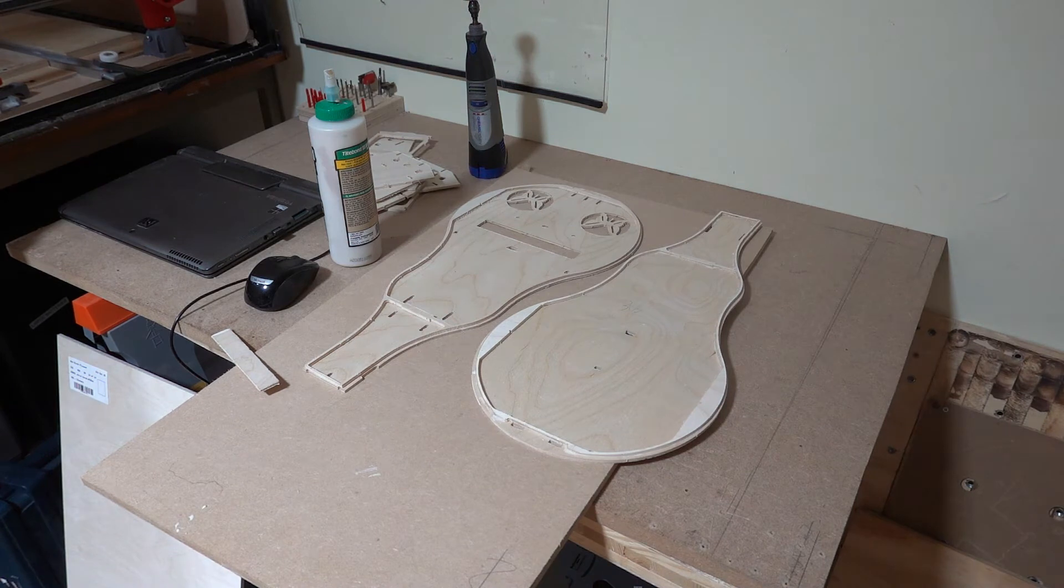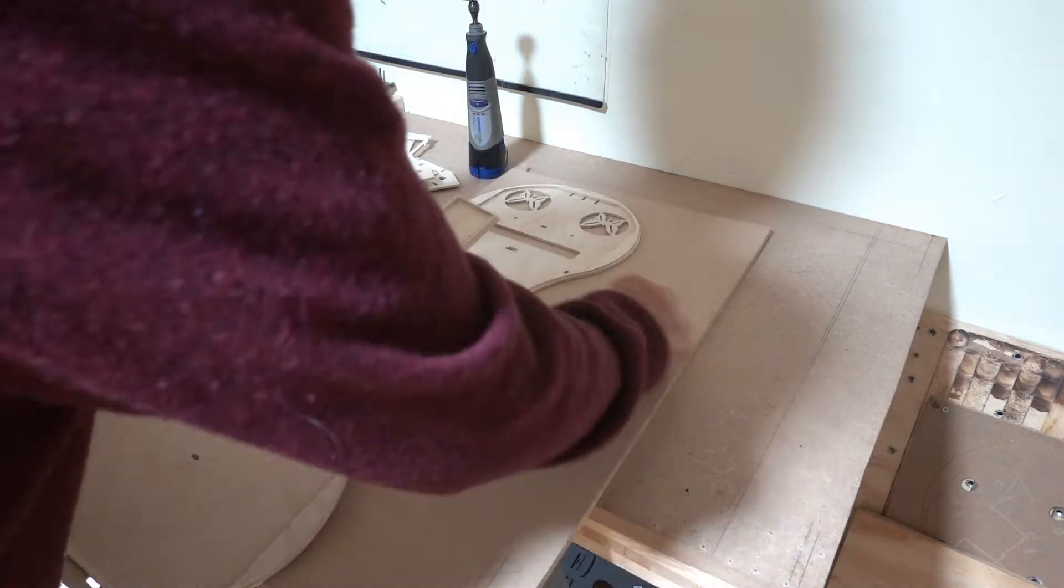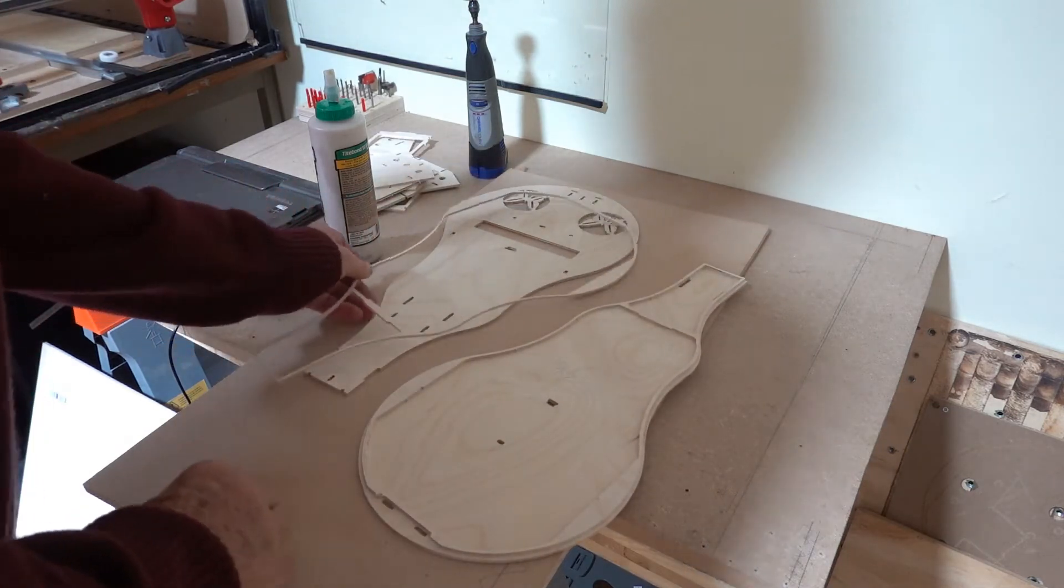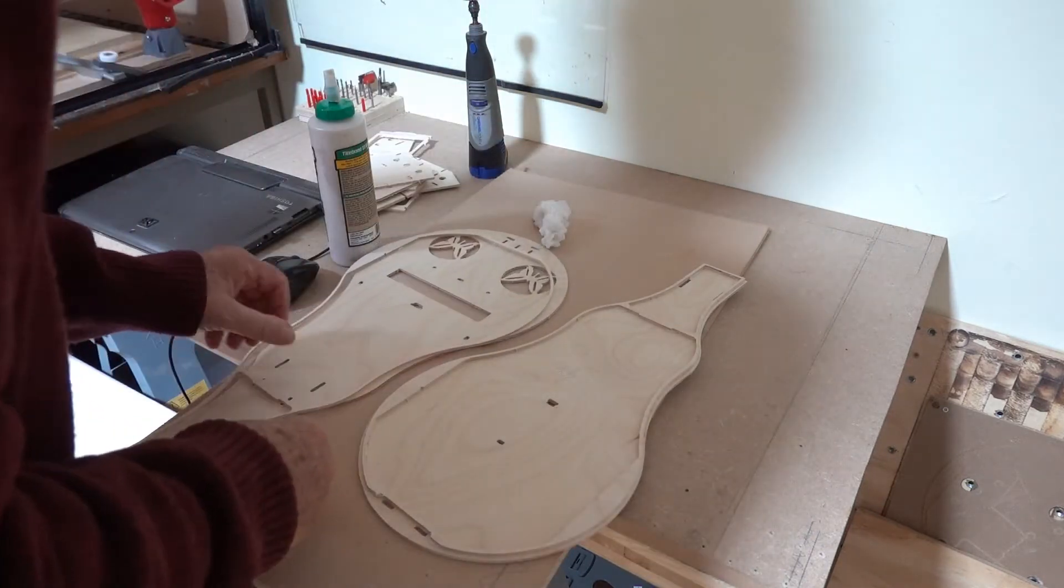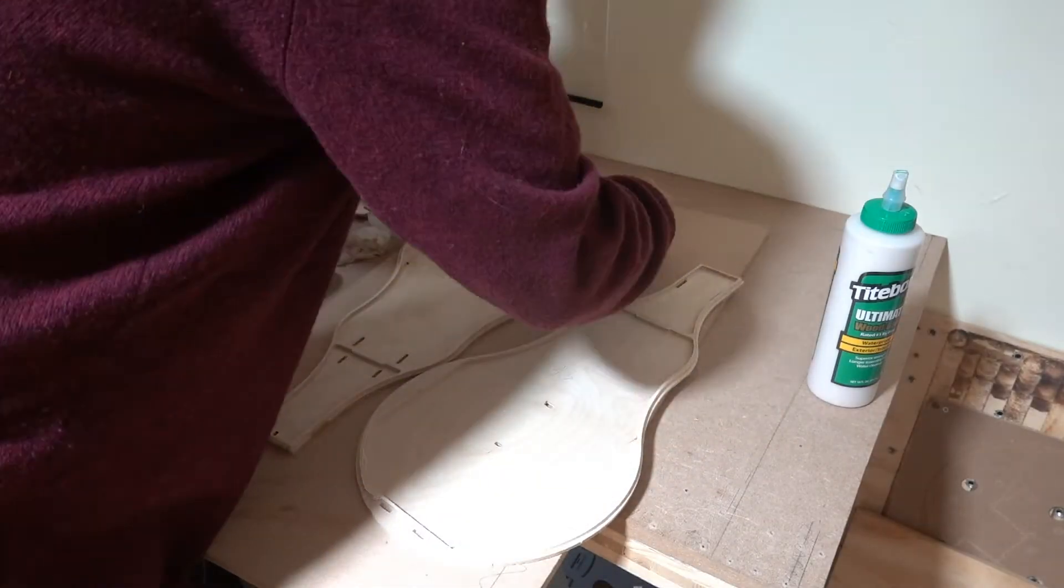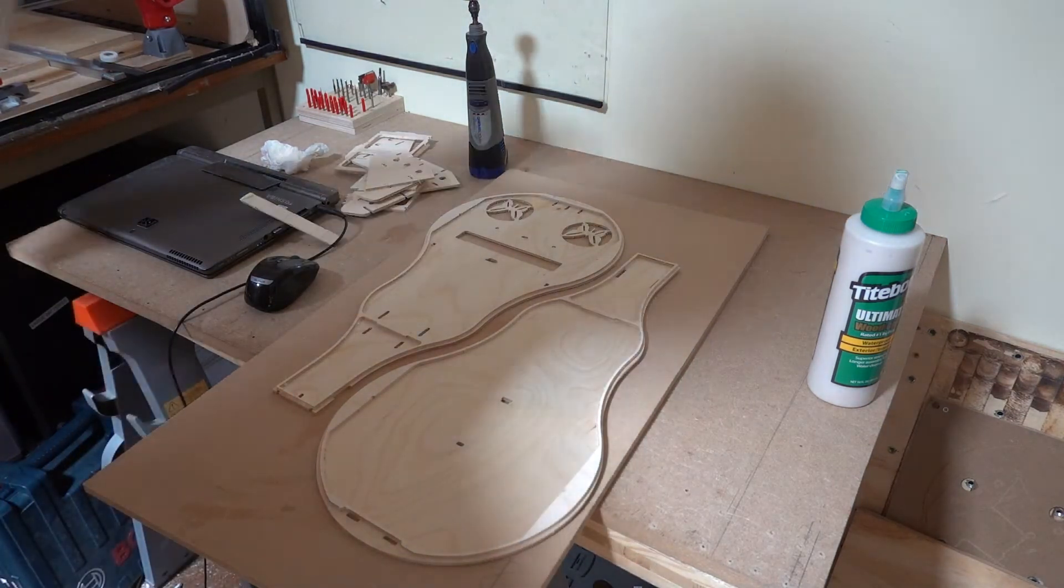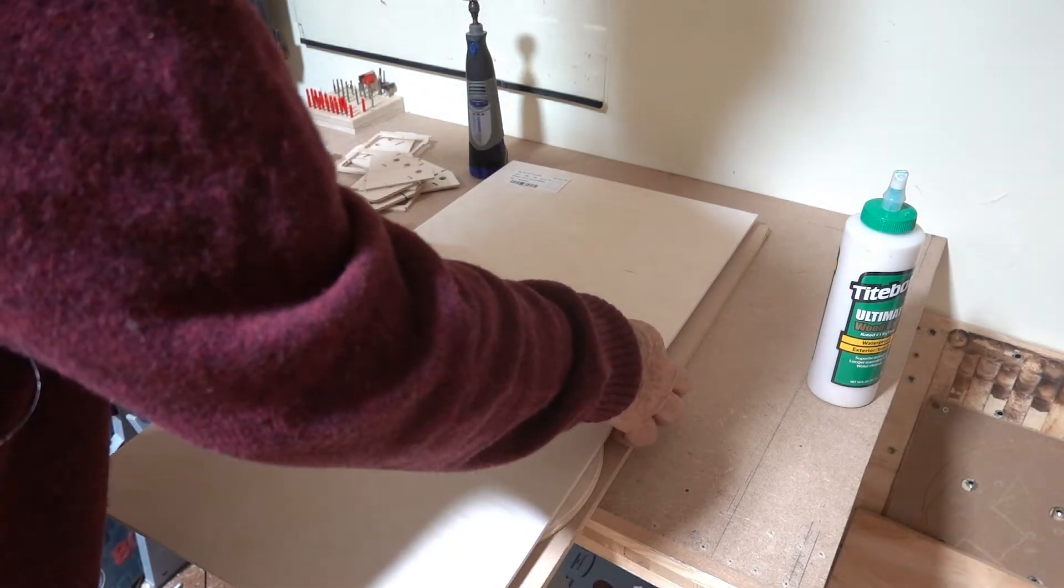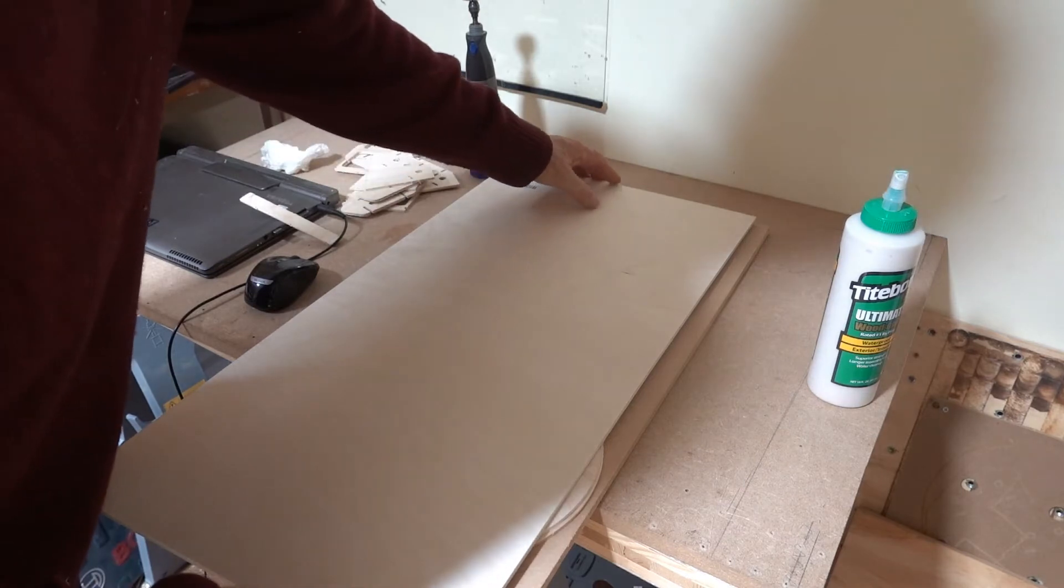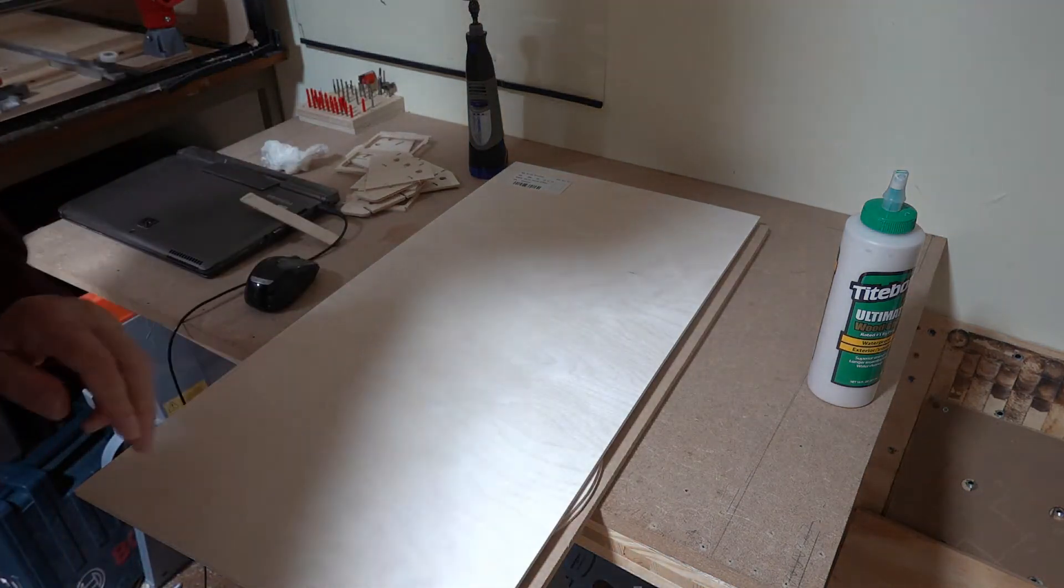I'll just do the other one now, exactly the same process. There, I've done them both. Now I put a piece of wood over the top and some clamps.